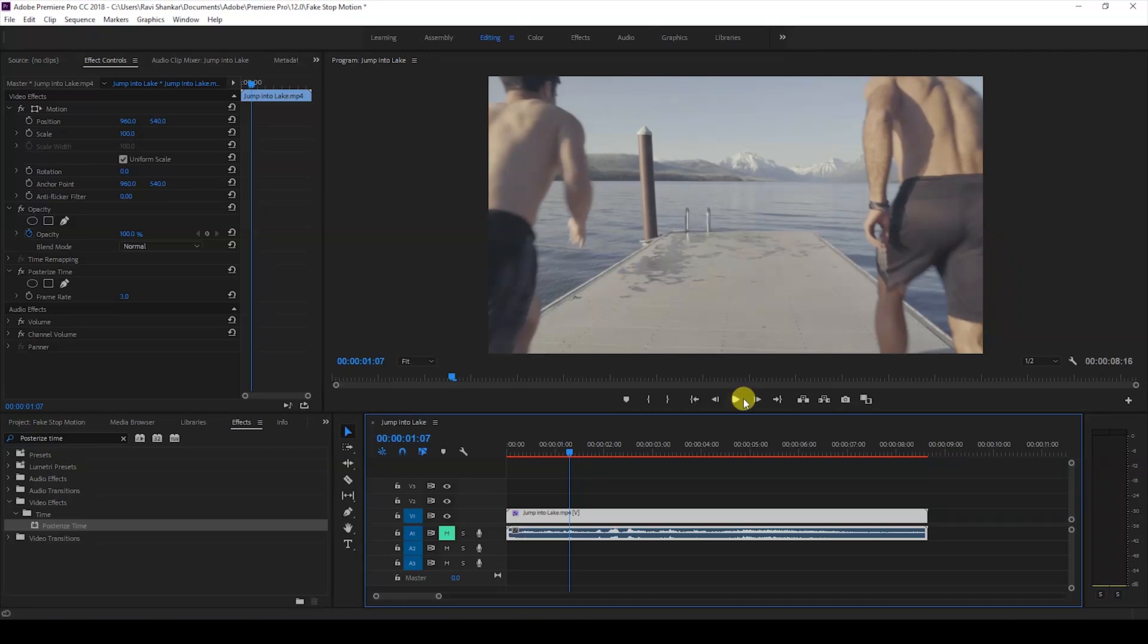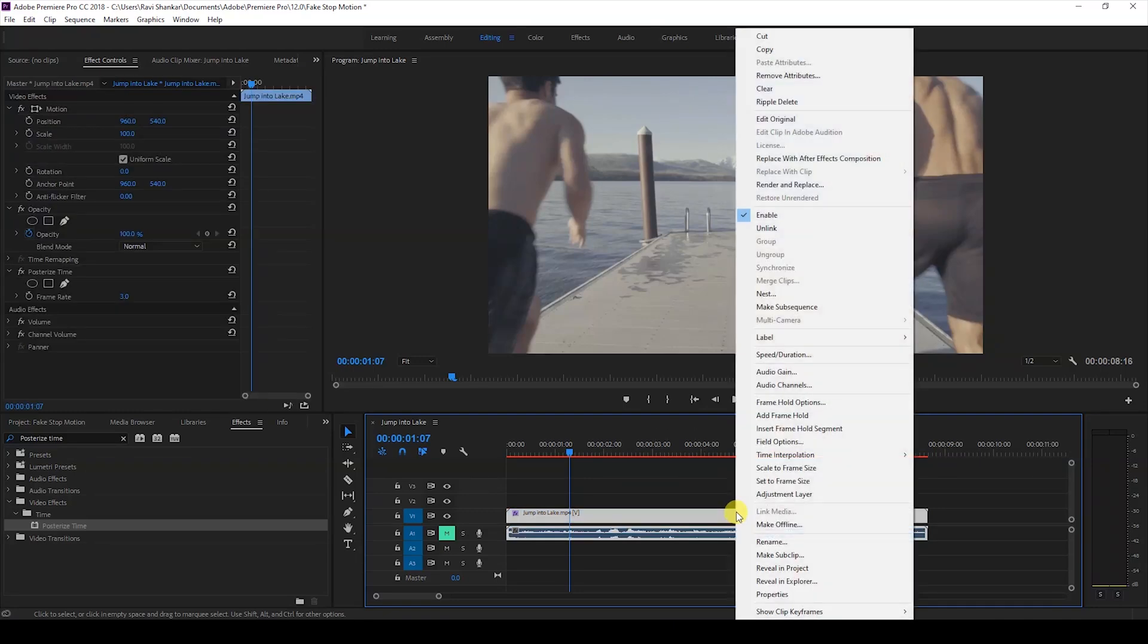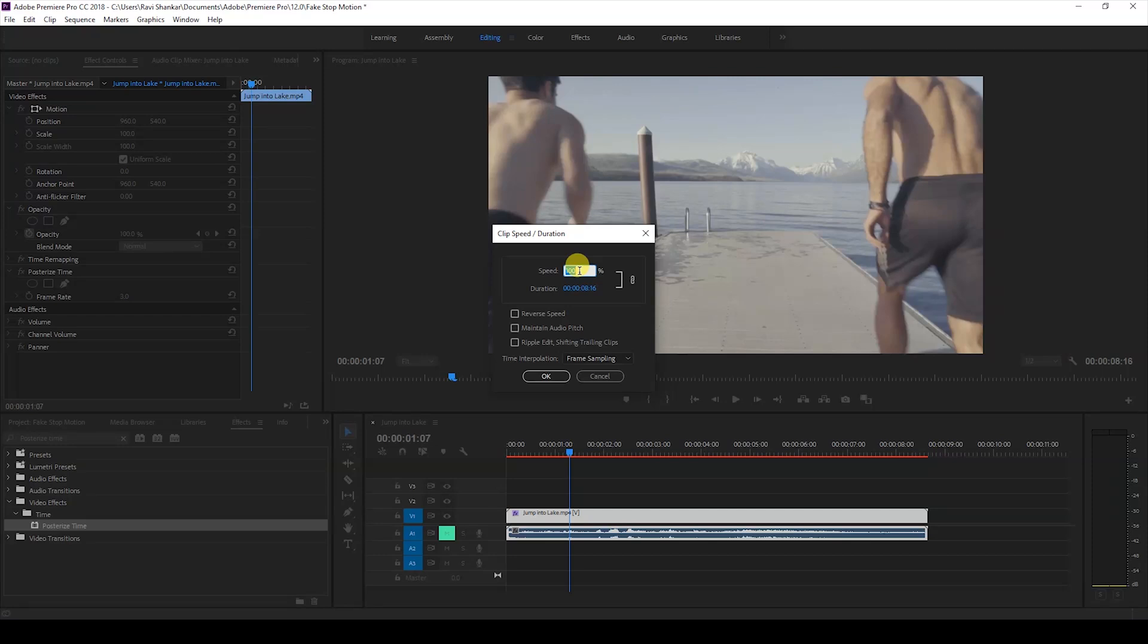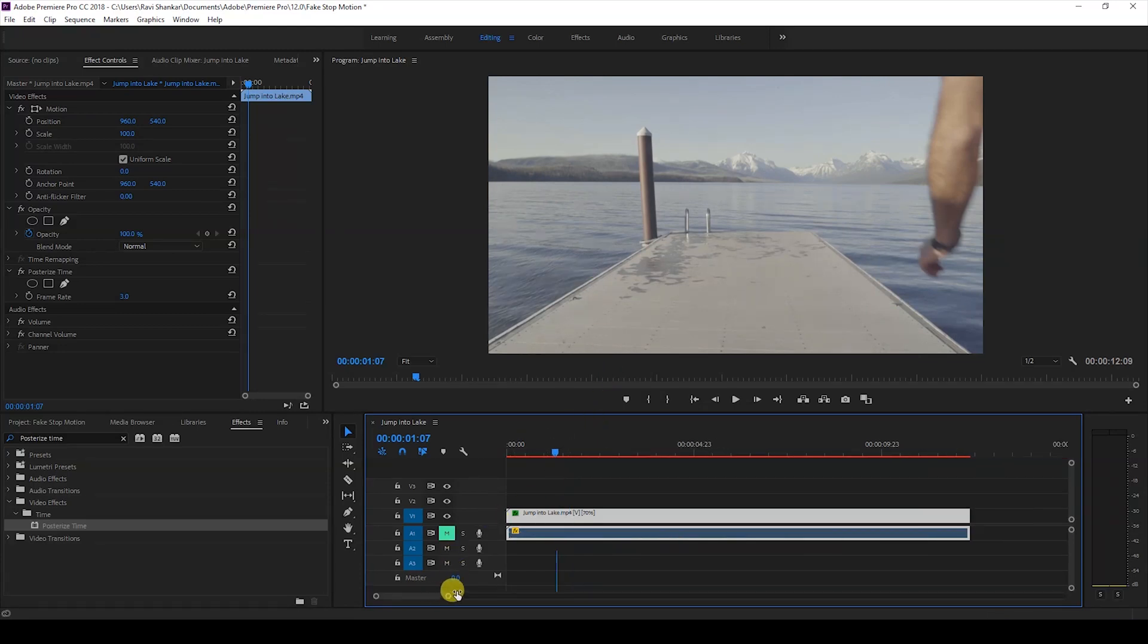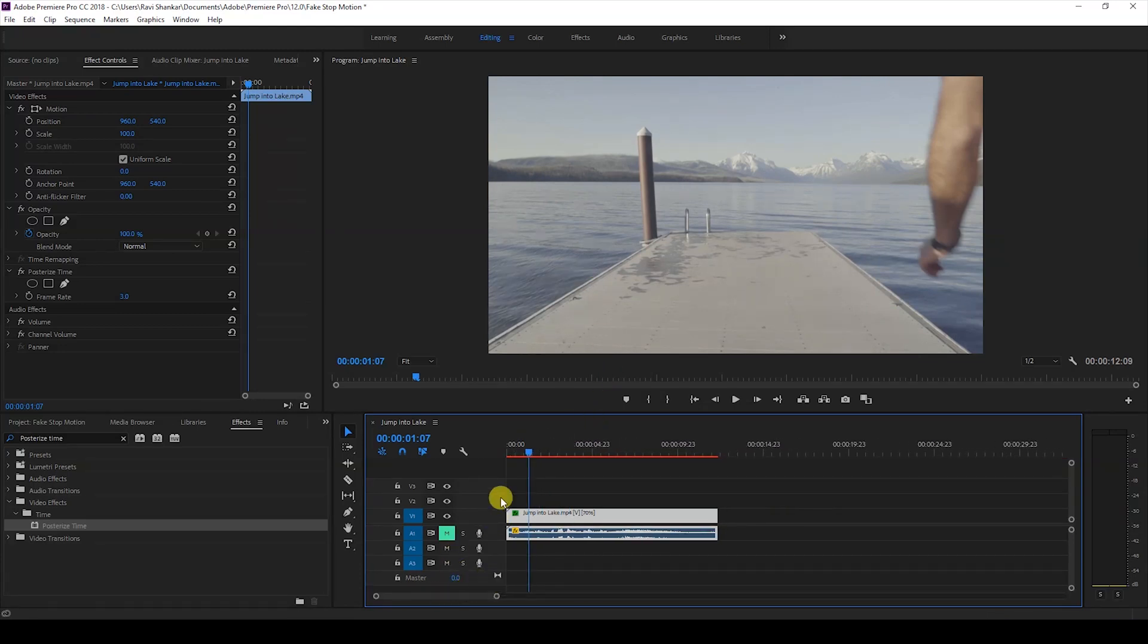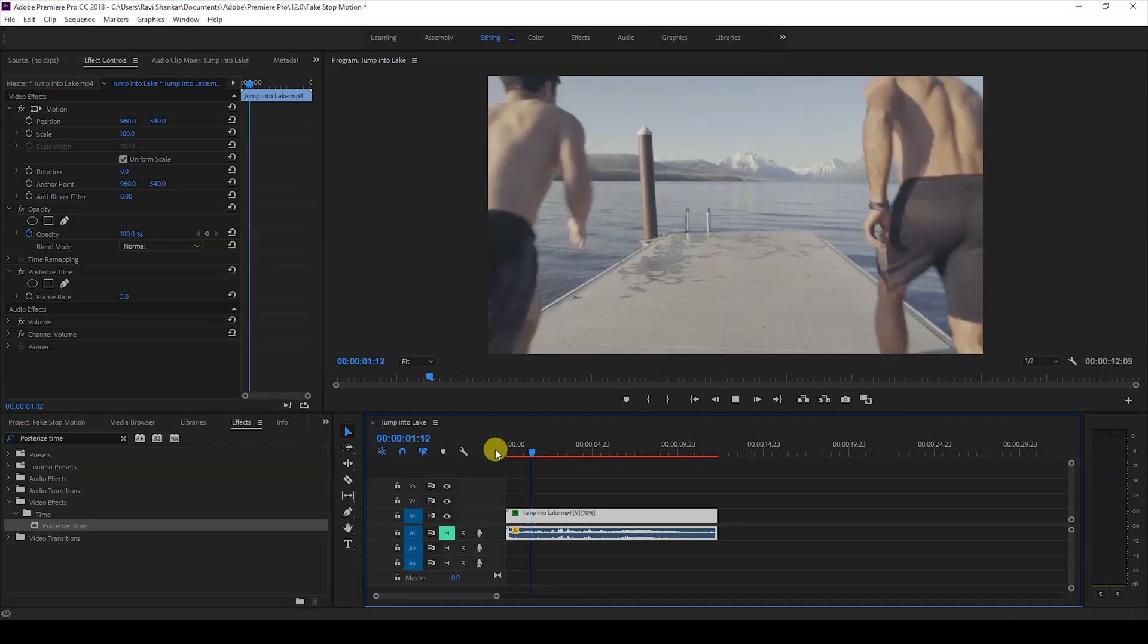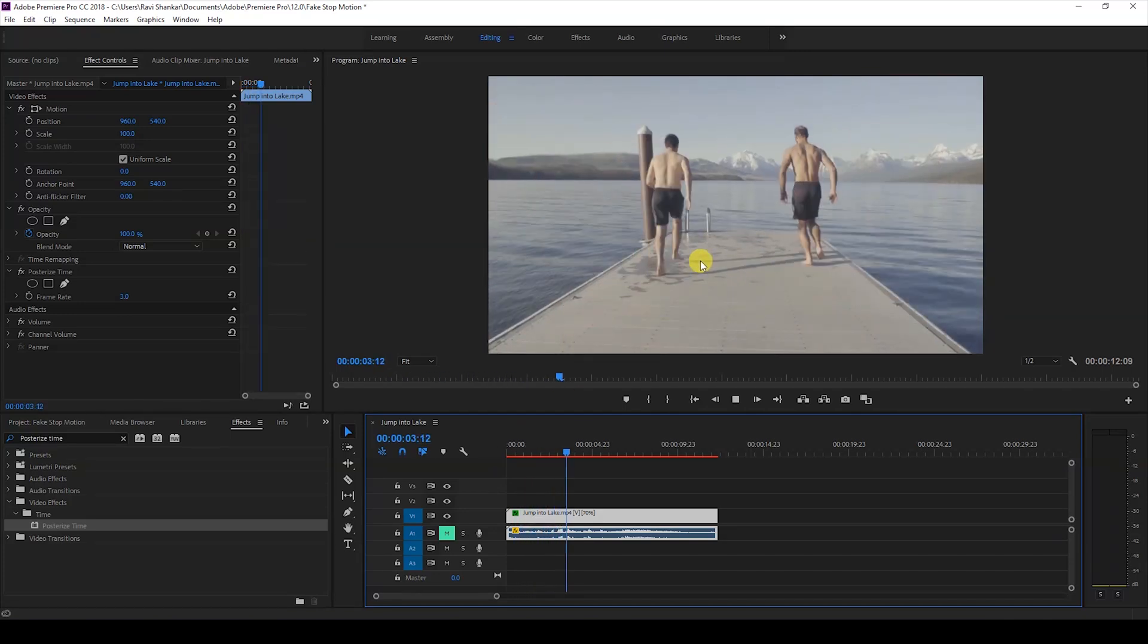Another tip I can give you is you can change the duration of the video by right clicking on your video. From the speed duration I'll change the duration from 8 seconds to around 12 seconds by changing the speed percentage to 70. And if I start playing the video now you can see that our stop motion effect is much better.